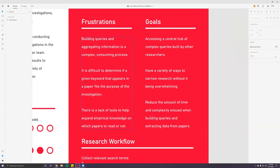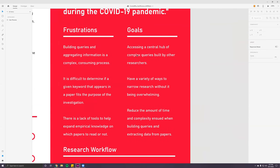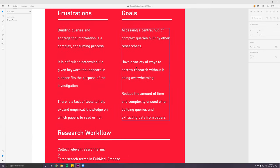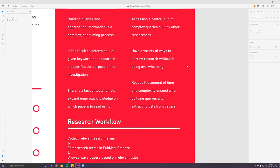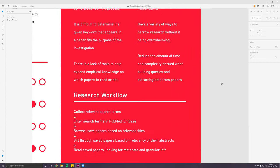It's also difficult to determine if a given keyword that appears in a paper fits the purpose of the investigation or the user's intended area of research, and there is a lack of tools to help expand empirical knowledge on which papers to read or not. Liz's goal is to access a central hub of complex theories built by other researchers. This might help speed up the process of building queries, have a variety of ways to narrow down research without being overwhelming, and reduce the time and complexity when building queries and extracting data from papers.